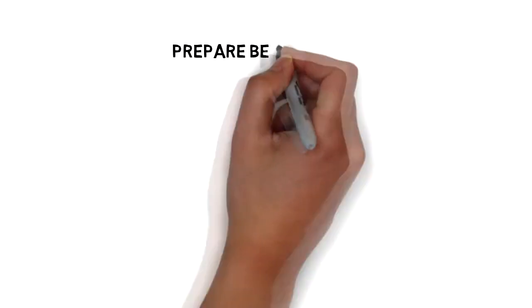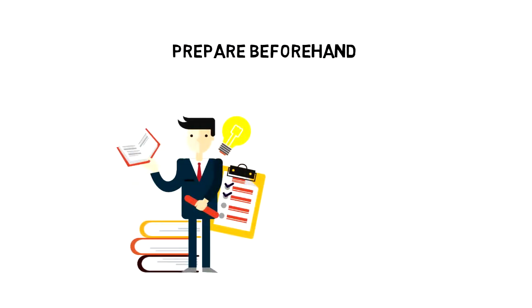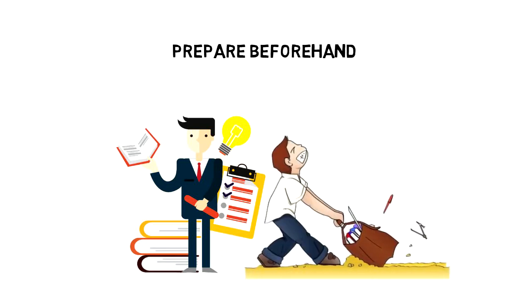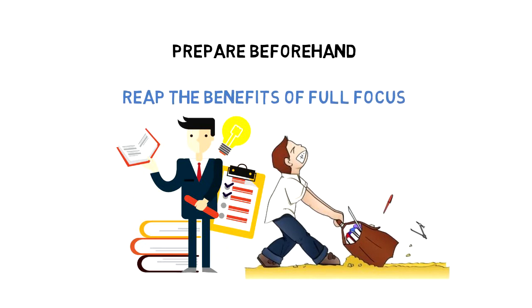Prepare beforehand. Deep work heavily relies on preparation. So be sure that you really put effort in preparing your sessions and you'll be able to reap the benefits of full focus.